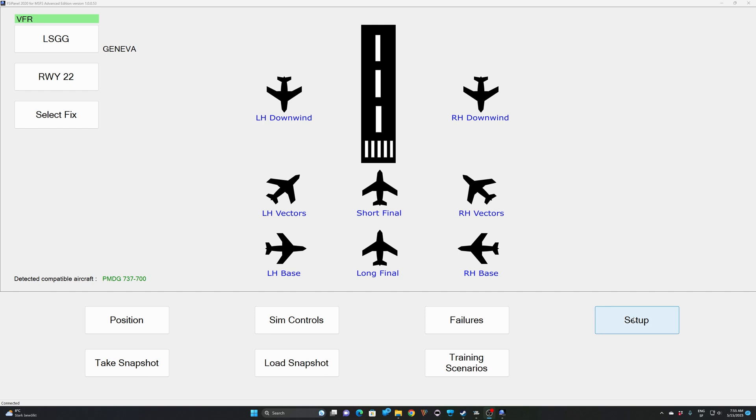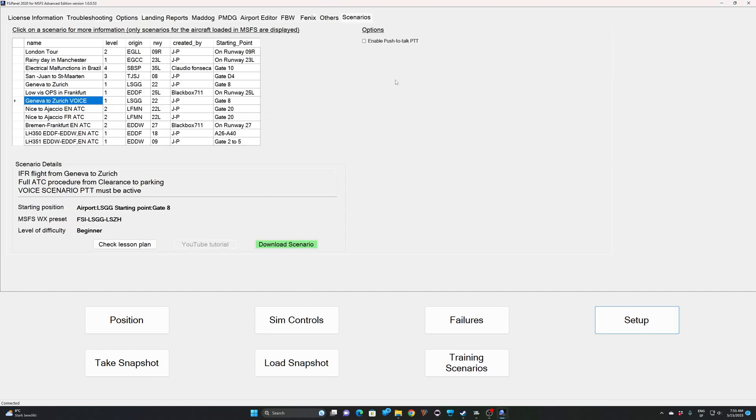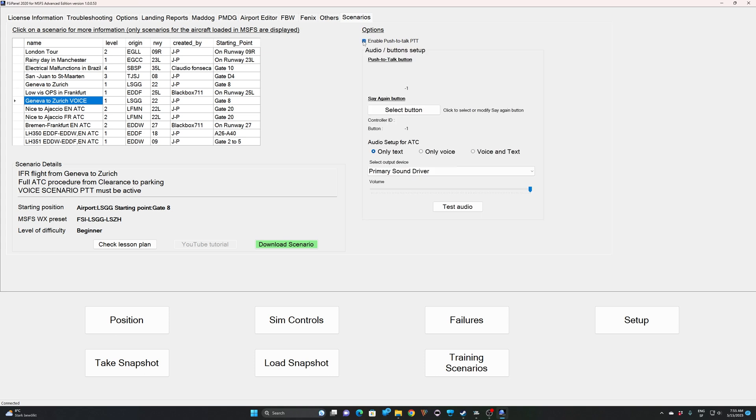If you go to Setup under Scenarios, you first have to make sure you enable push-to-talk. When this is done, you will have two buttons to set up. One is mandatory, which is the push-to-talk button, the one you will use to reply to the ATC.